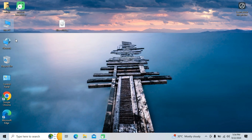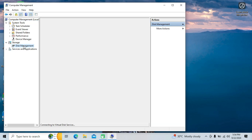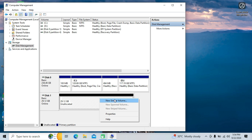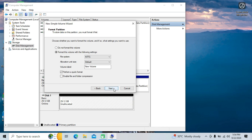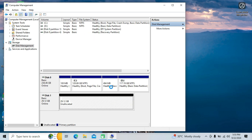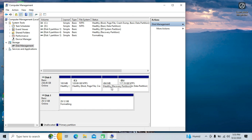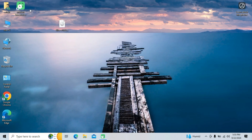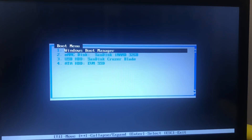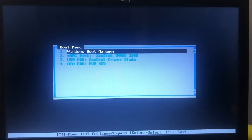I already have Windows as my primary operating system. I want to install this OS alongside Windows, so I'll just separate the disk partition to install Bliss OS. We now have the bootable USB drive.